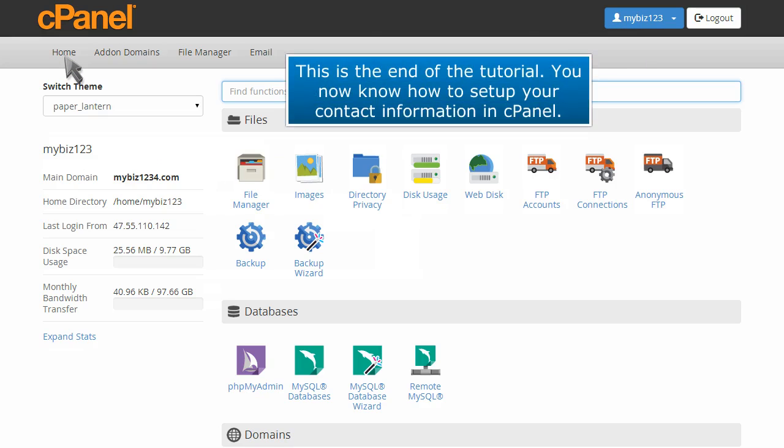This is the end of the tutorial. You now know how to set up your contact information in cPanel.